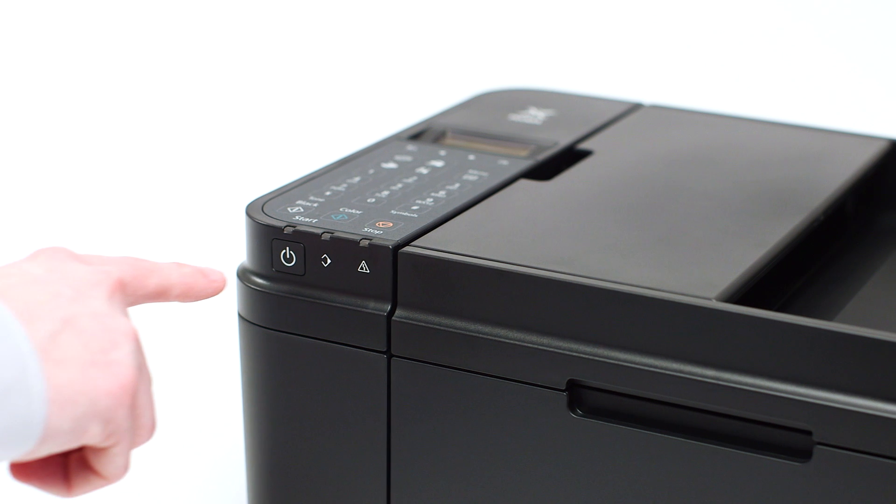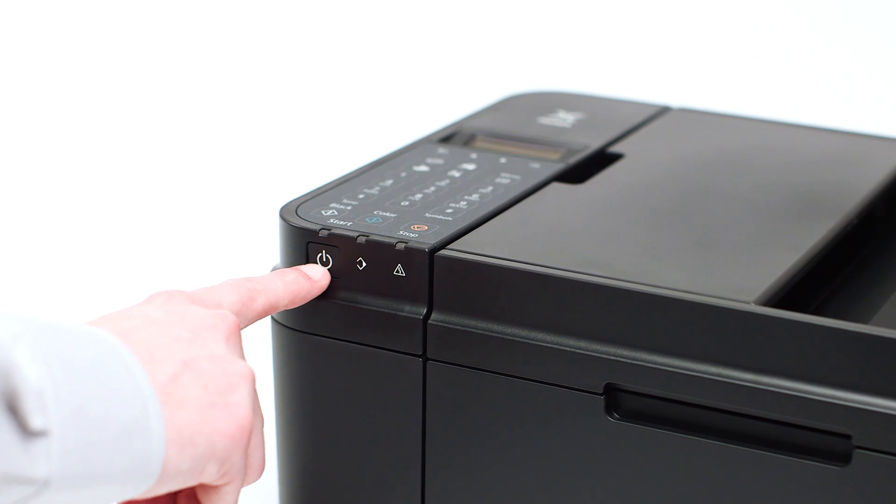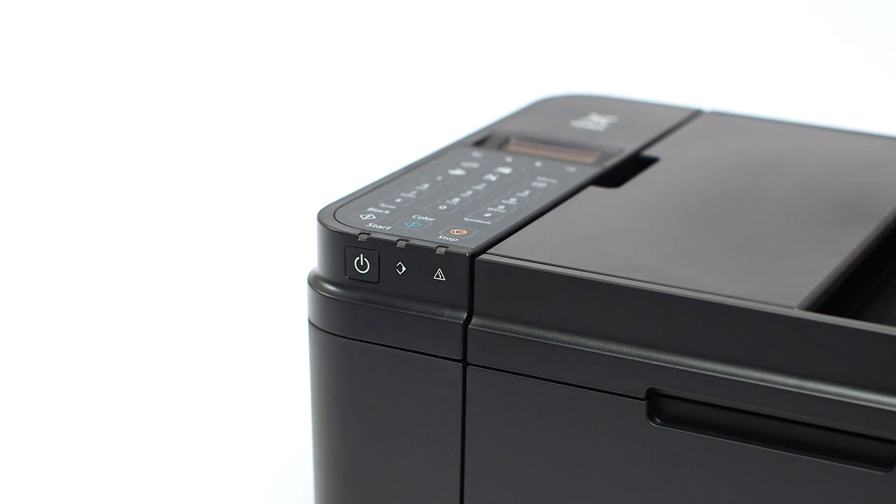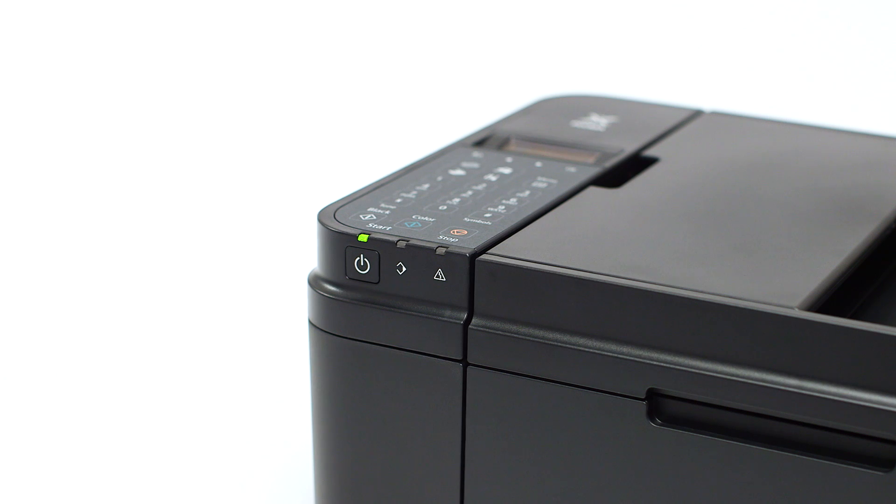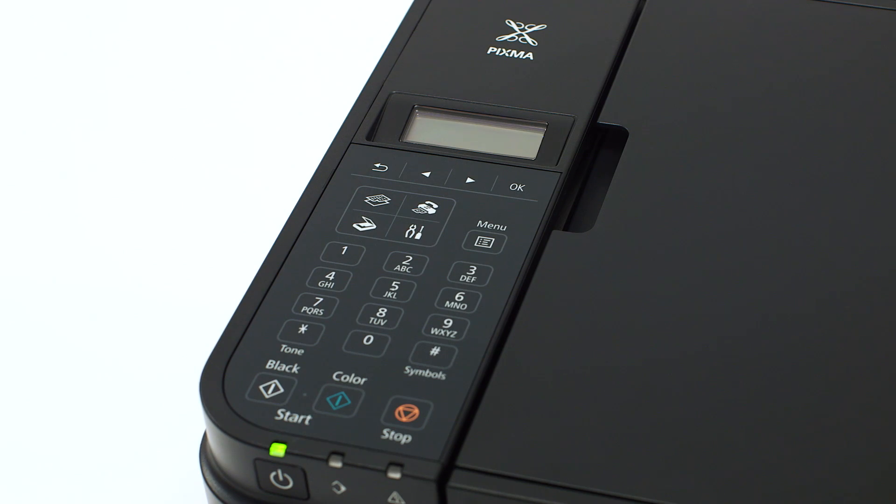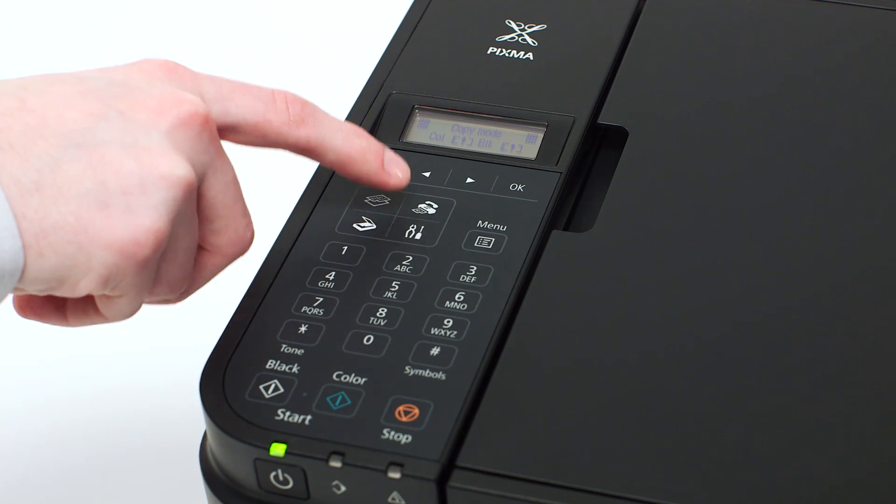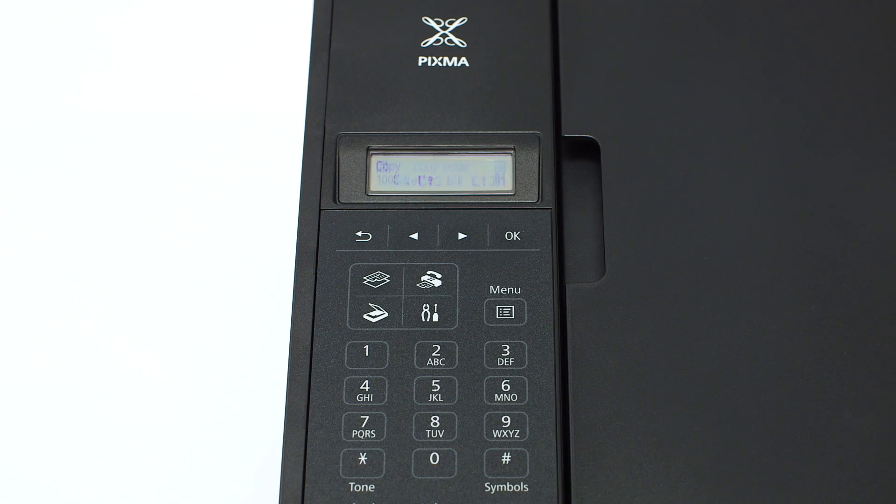Make sure your printer is plugged in and turned on. The power button will be lit green when the printer is on. If the printer LCD screen is blank, press the copy button on the upper left of the four-button panel.